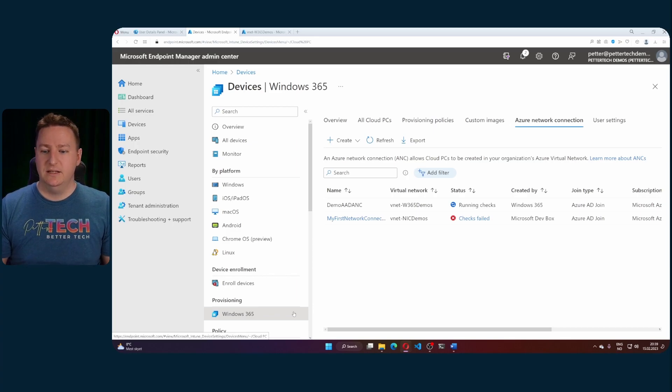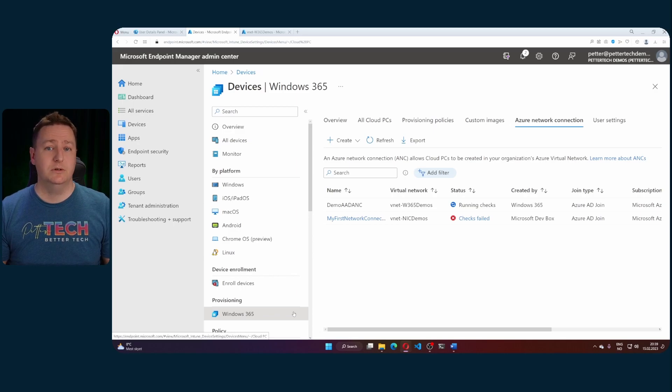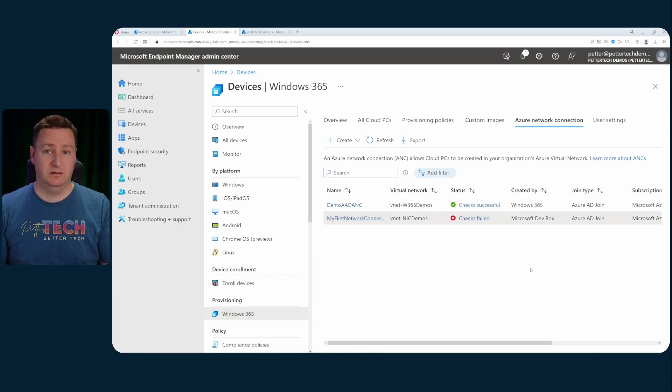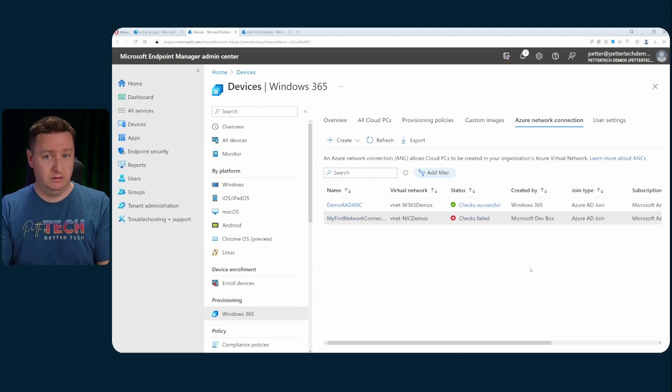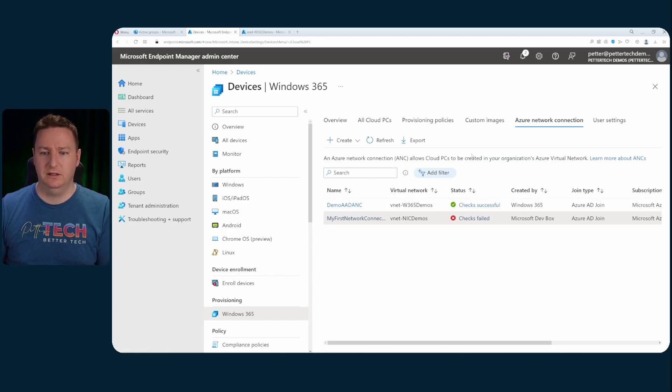So as soon as this network connection now is passed through all the checks we should be able to use it in a provisioning policy. And once the checks are complete and it looks all good like it does now with checks successful we can use that Azure network connection in a provisioning policy.